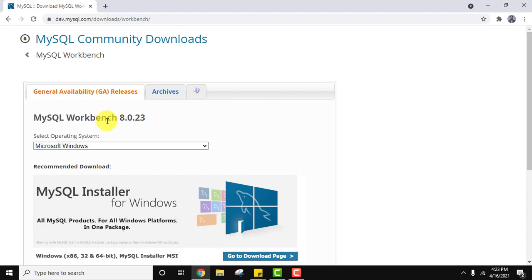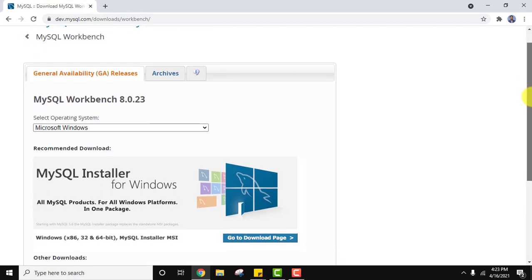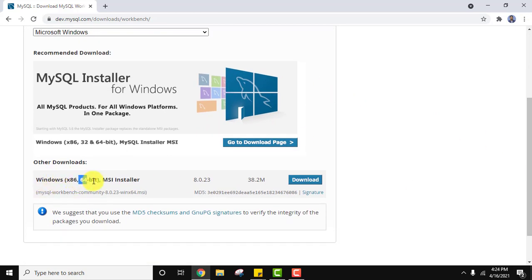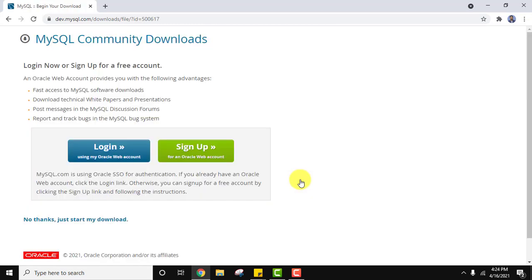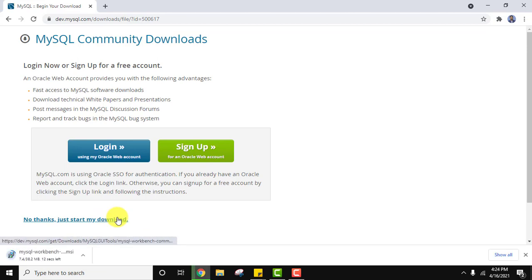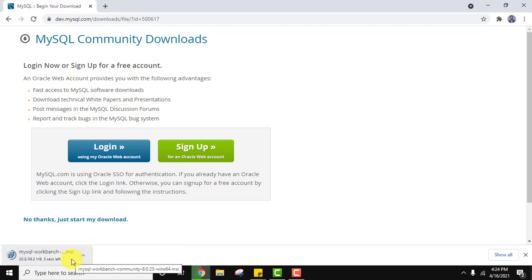Here it is — MySQL Workbench 8.0.23, current version, Microsoft Windows selected. Here is the installer for 64-bit OS. We just need to download it — it's only 38 MB. Click on Download. Now click 'No thanks, just start my download' — we don't need to log in. Click on it to download.